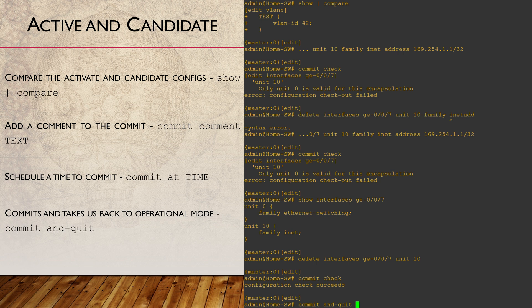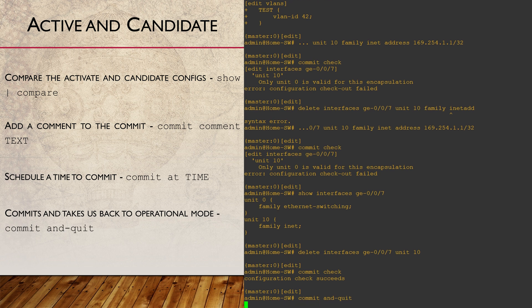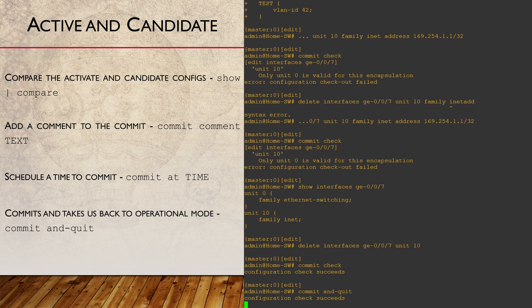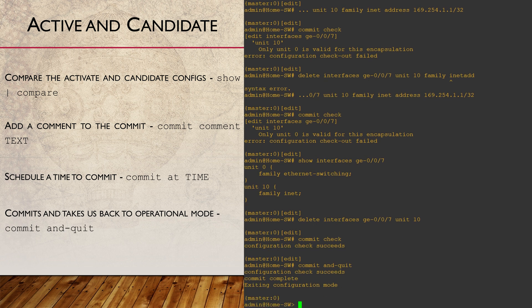Commit and quit is a great one. It commits changes and drops us straight back to the operational mode. And finally, commit prepare can speed up our commits in some cases. We'll look at that in the lab if you want to see more.